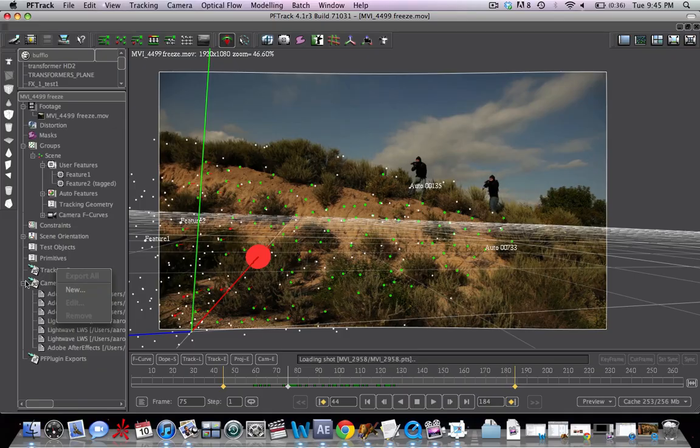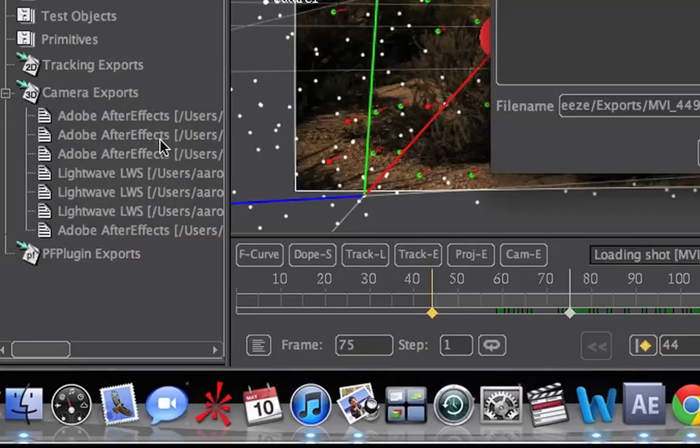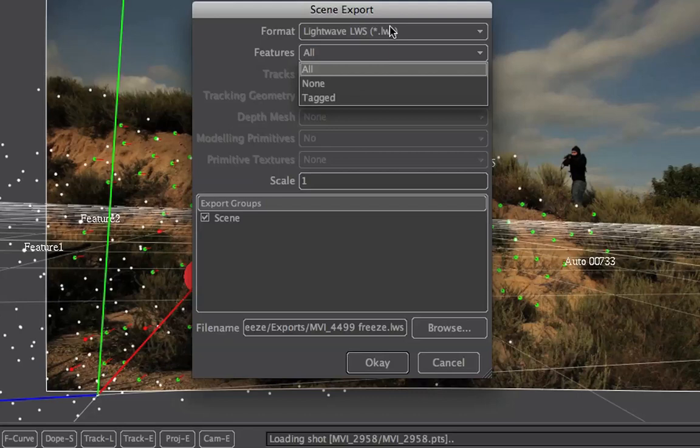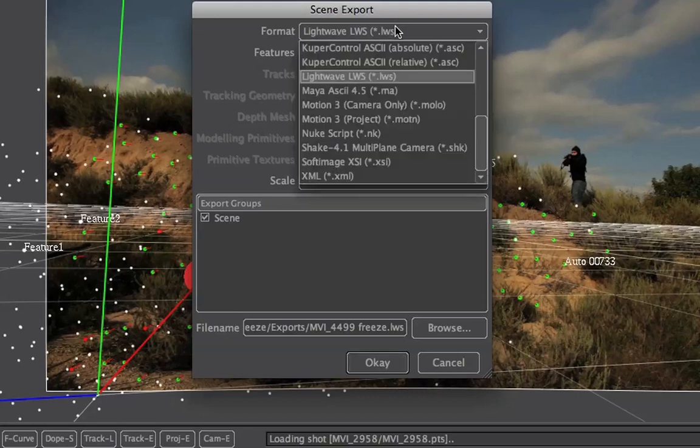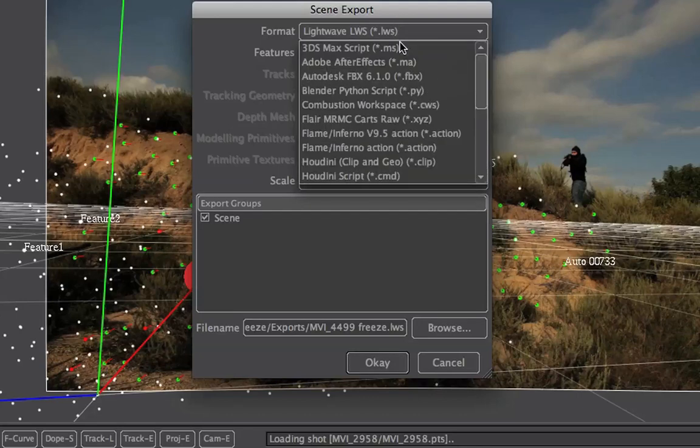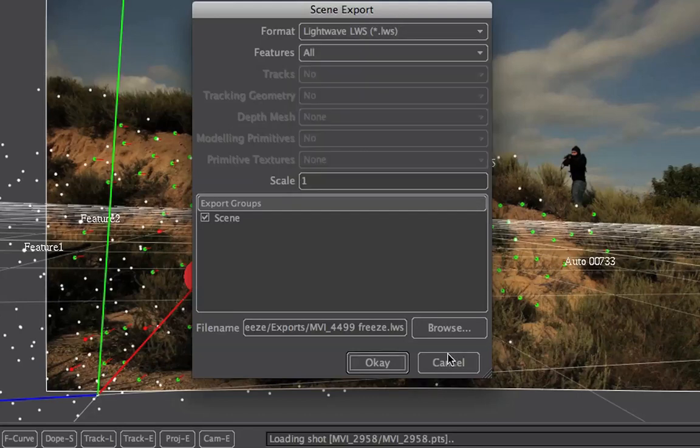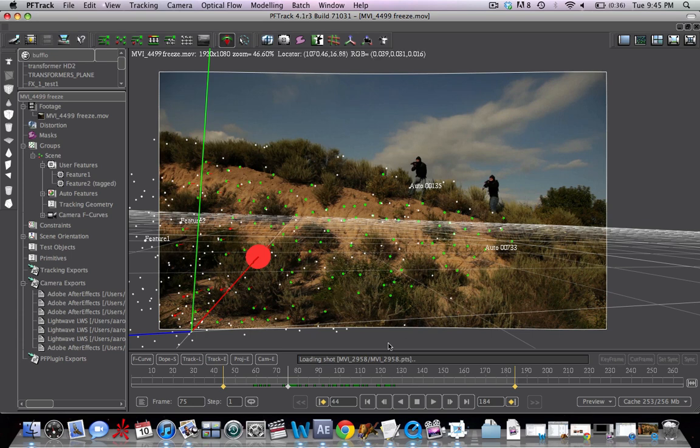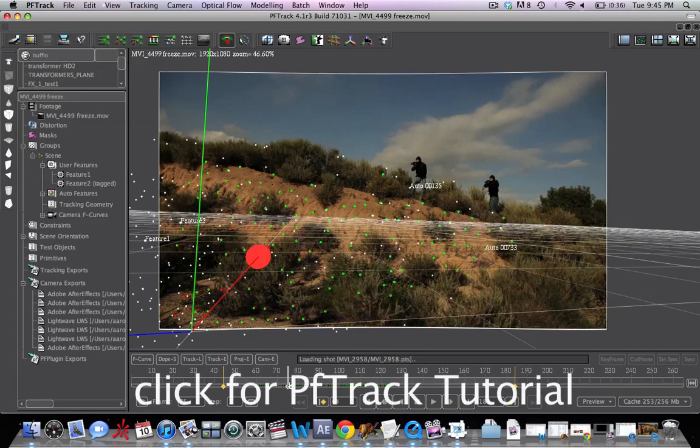And then we're going to go to our camera exports, hit new. And we're going to only select the tagged features. And then obviously export in After Effects. If you get lost in any of this, make sure to check out the tutorial on the VFX Pro channel, which goes over PF Track.